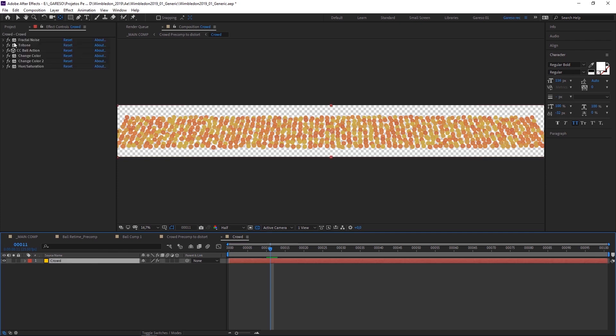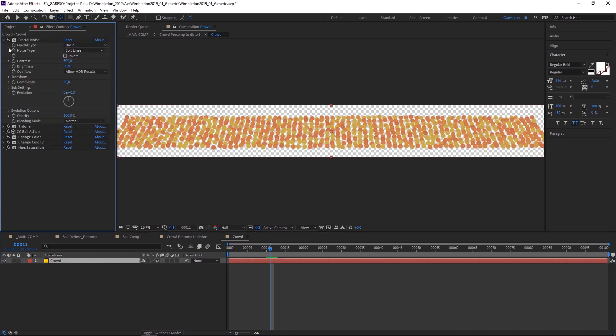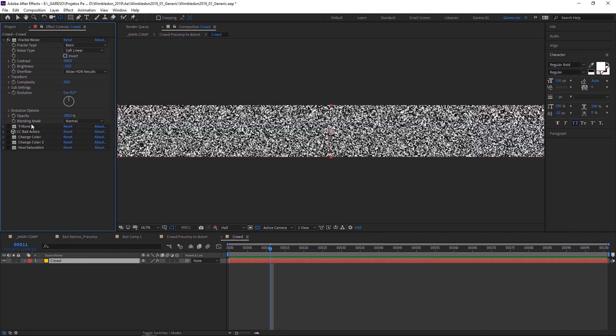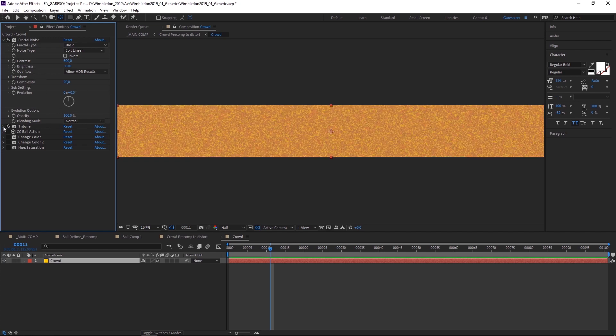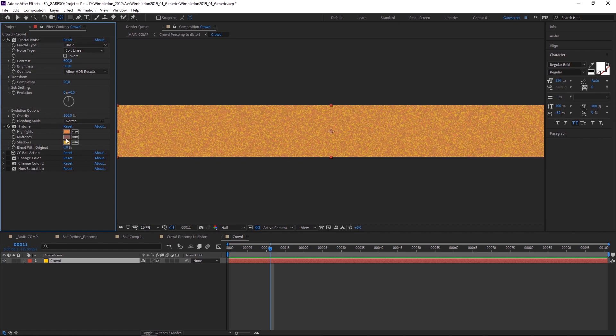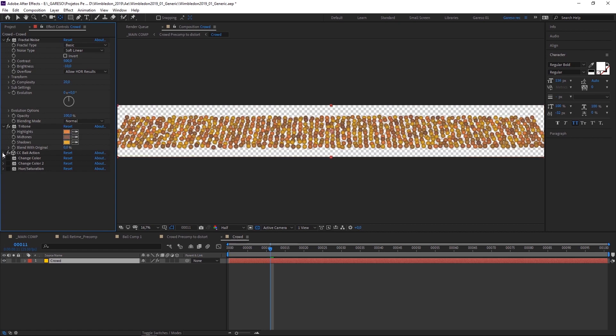So here I applied the fractal noise and a tritone effect using the colors from my style frame. And then I applied the CC Ball Action on top of it. I tweaked the settings to get some randomness. And then I rotated everything to make it look like it's a stand.